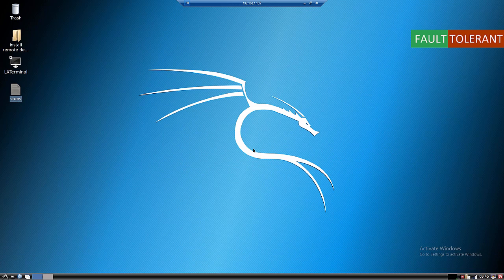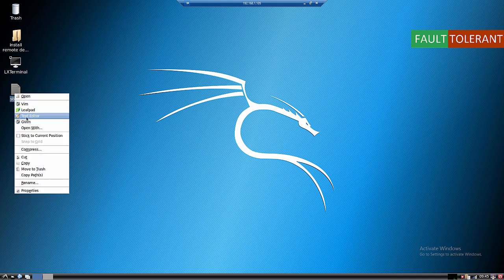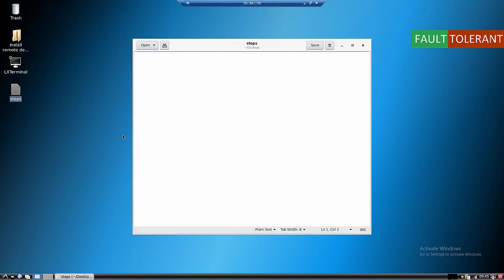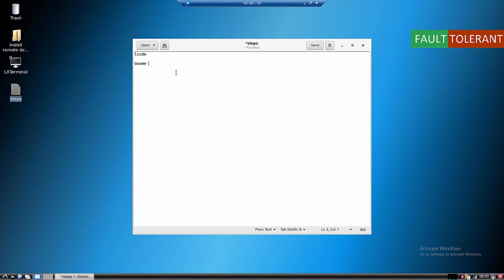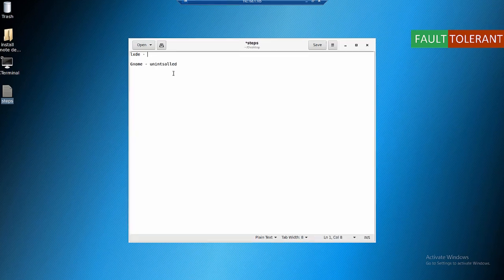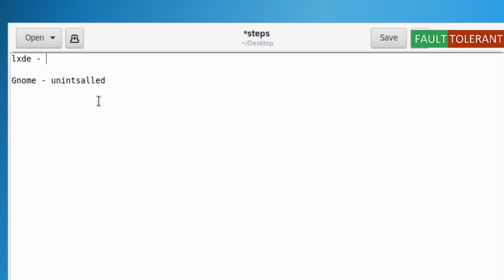The reason for the problem was the GNOME desktop. XRDP and GNOME desktops are not a good combination. So what I had to do is uninstall XRDP and install LXDE. LXDE and GNOME are both graphical interfaces for Linux, but LXDE is not coming by default with the Kali Linux distribution.